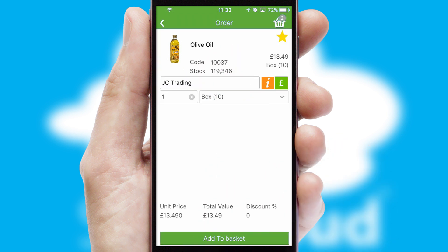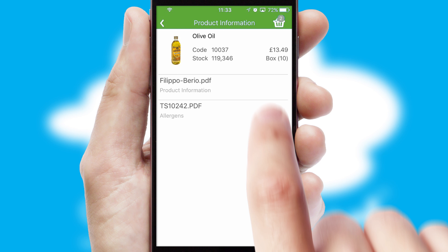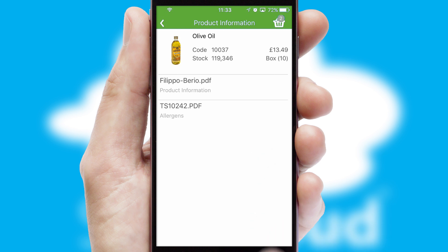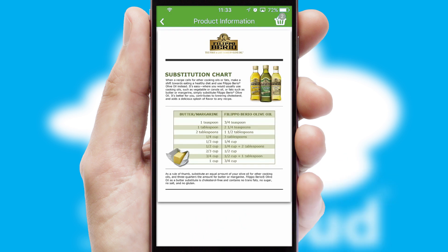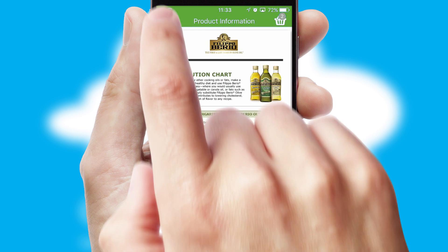Products can also be easily located and ordered by scanning any type of barcode or QR code. If you require further product information, then by clicking the information button, you'll be able to access detailed PDFs on the products.